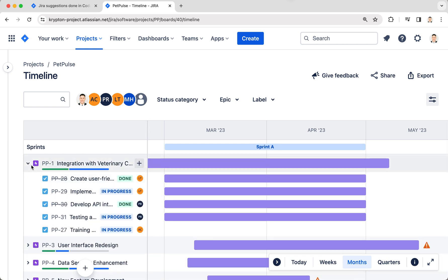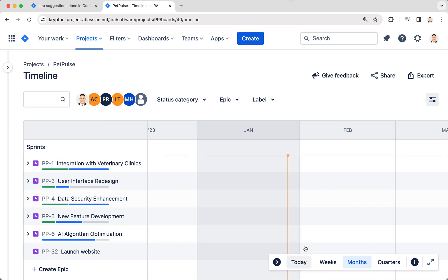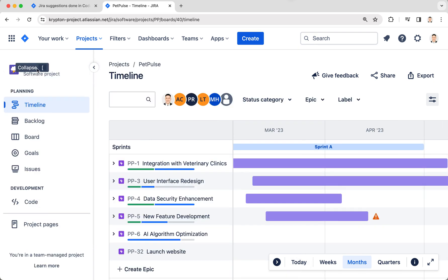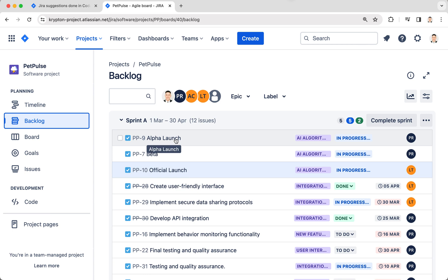Right now, the only milestone you can really see is just this today line. What I can do here in the backlog is I've actually created three dummy issues: alpha launch, beta launch, and official launch.